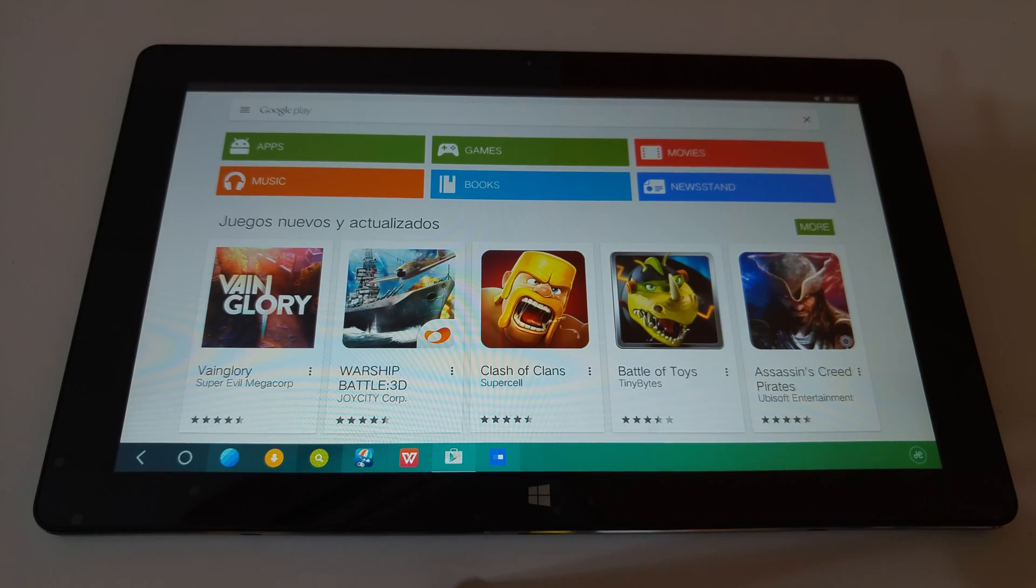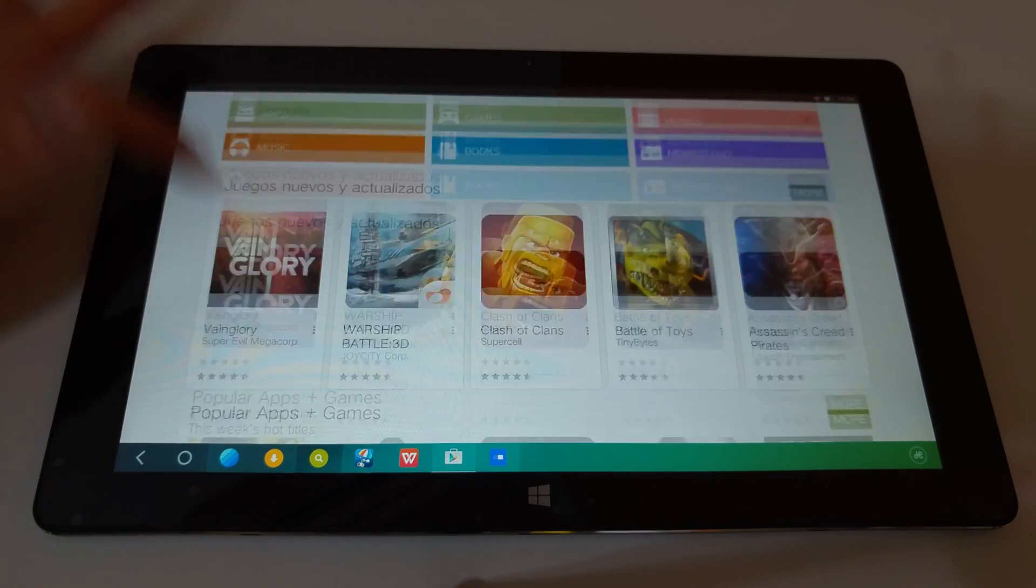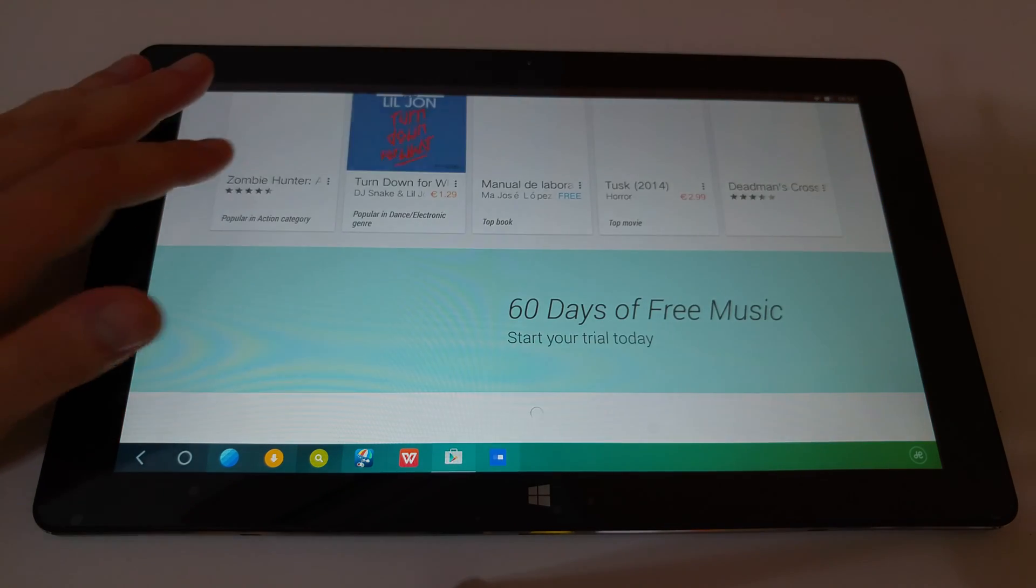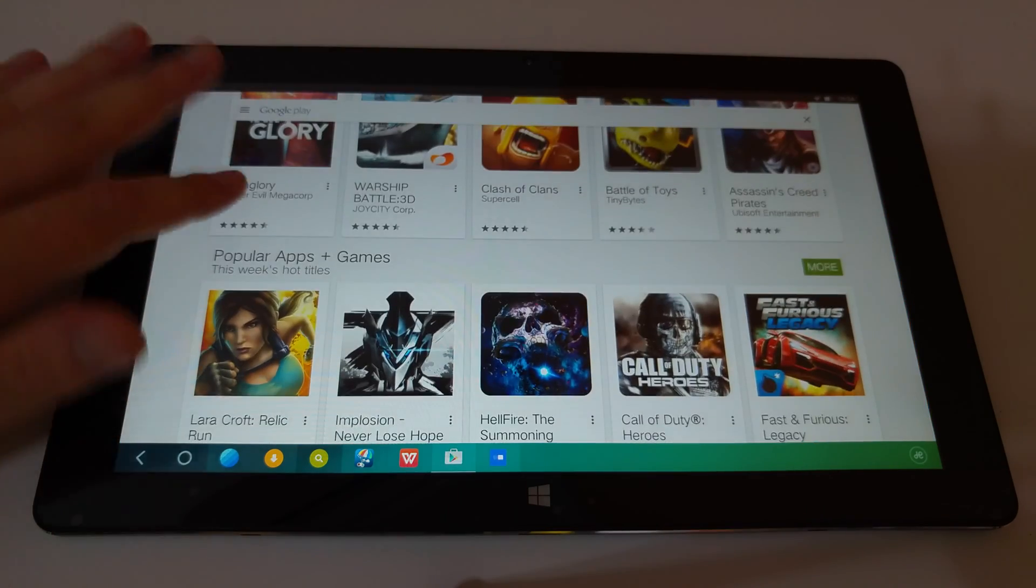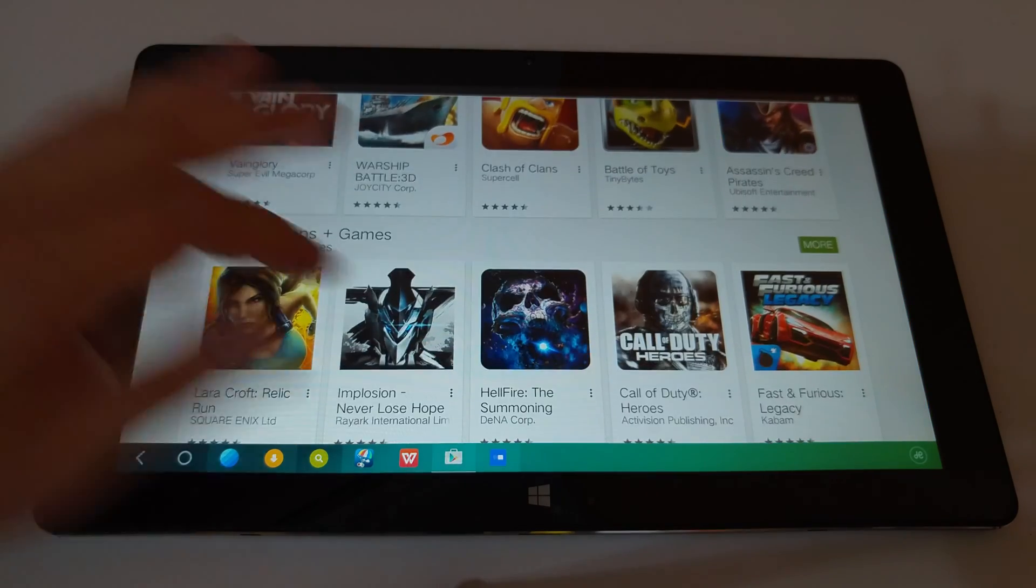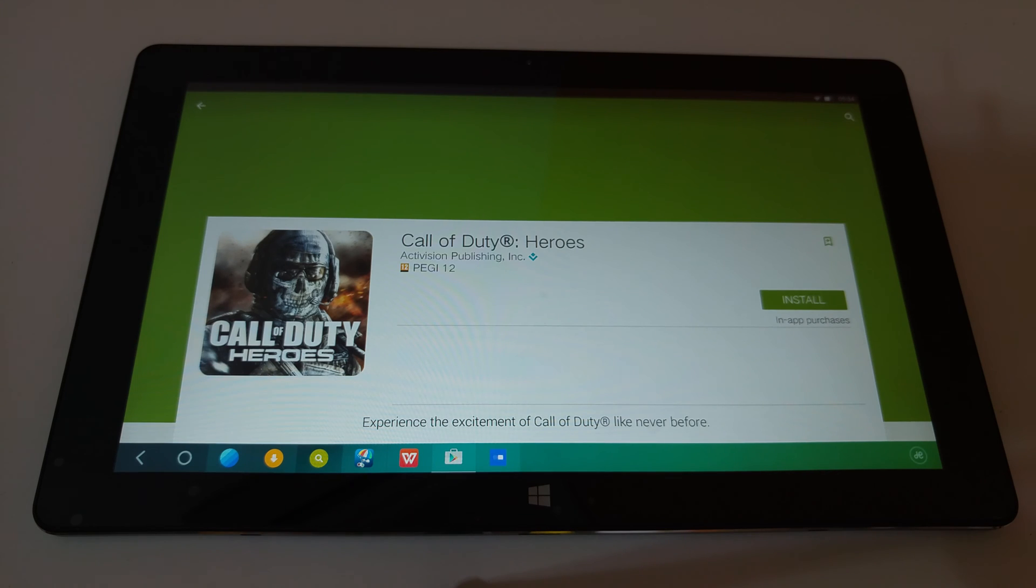Sorry about that but the connection just completely went. It's back online again and you can see that Play Store is working here. And I'm able to just go along and download games and install them. No issues. Play's working.